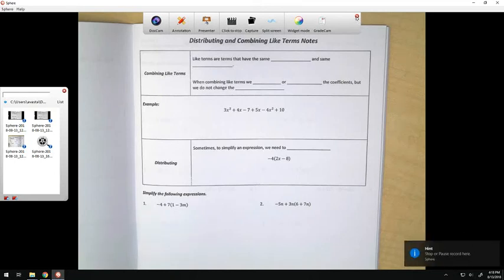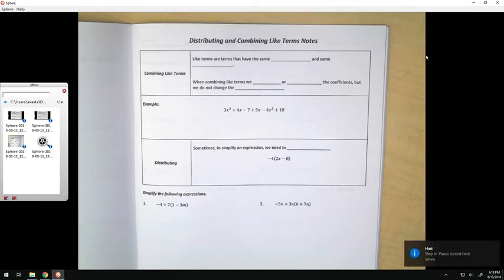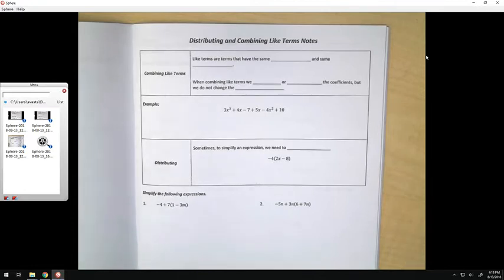Hi everyone, and welcome back to Algebra 1. Today's video is going to be about distributing and combining like terms.